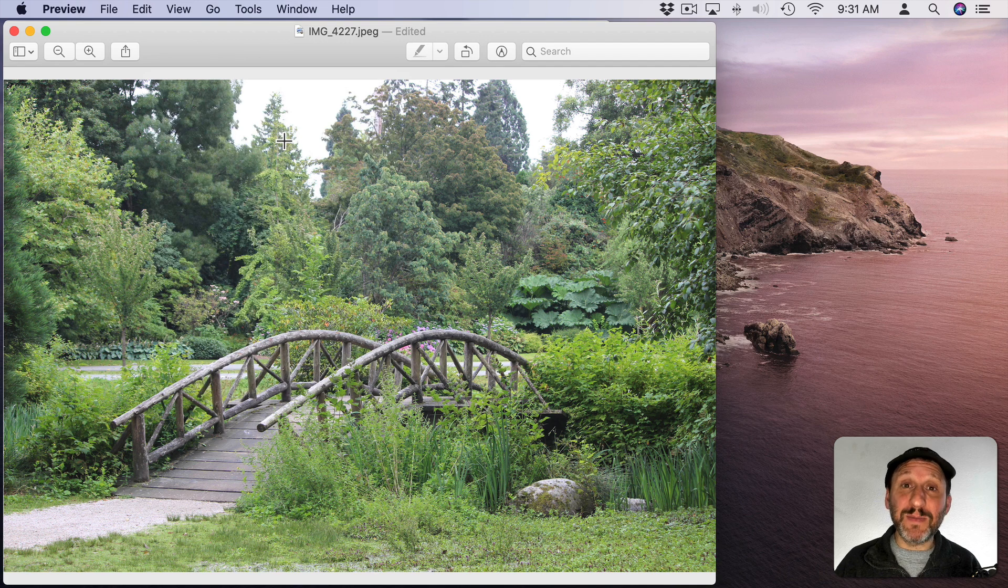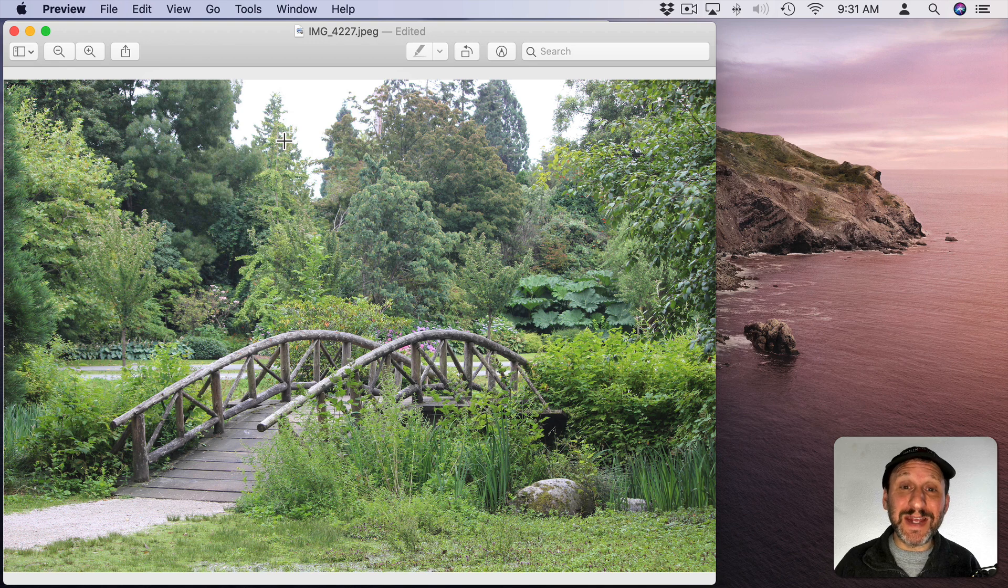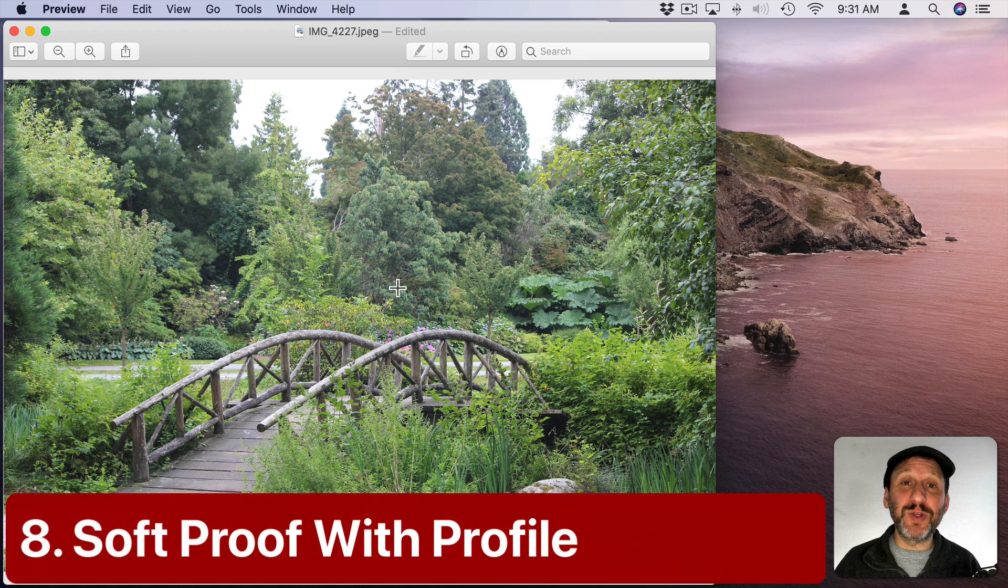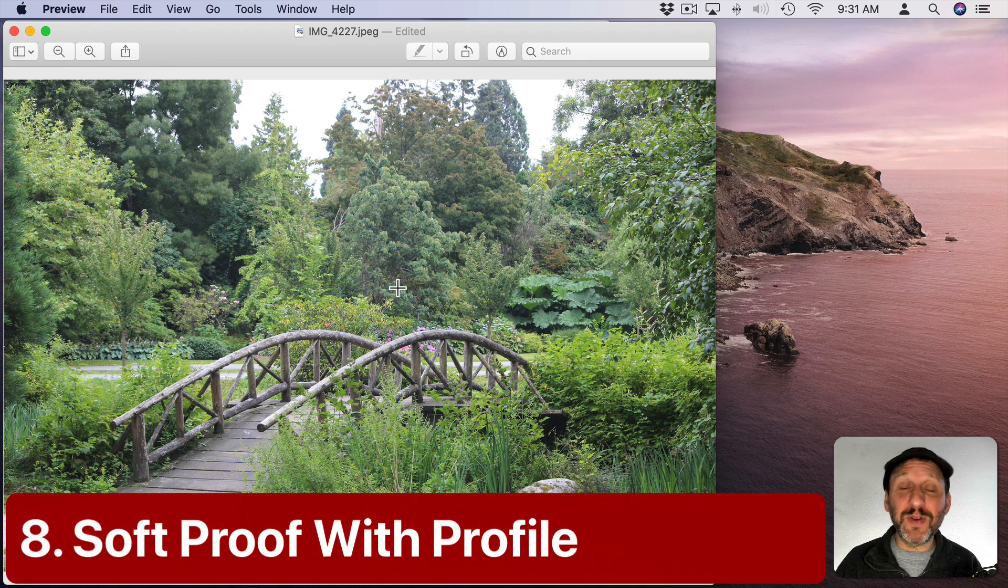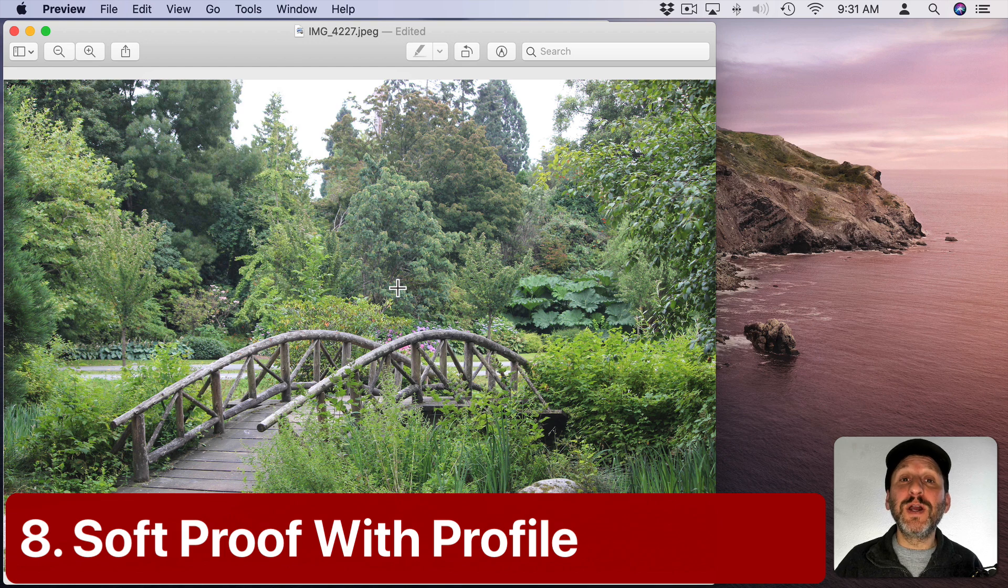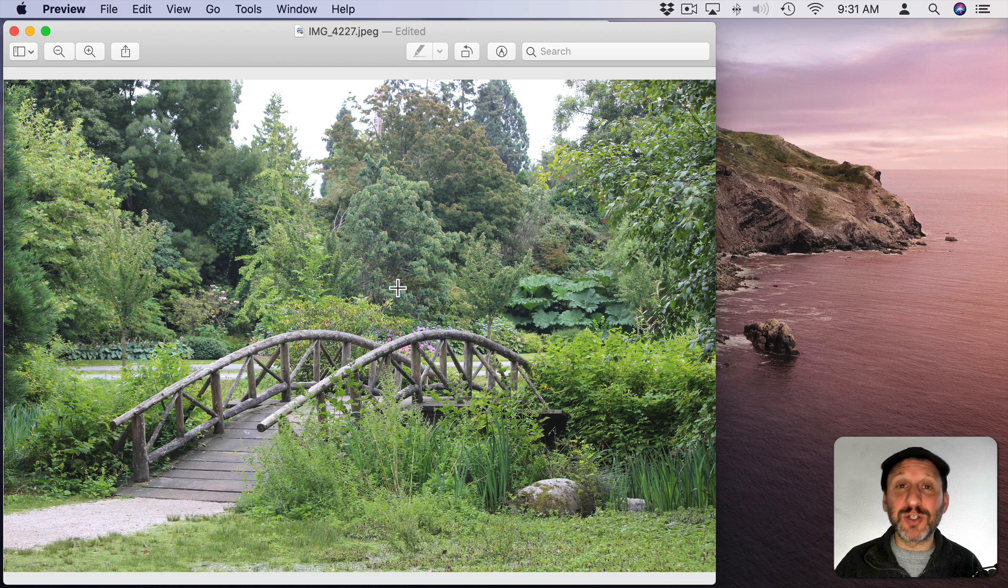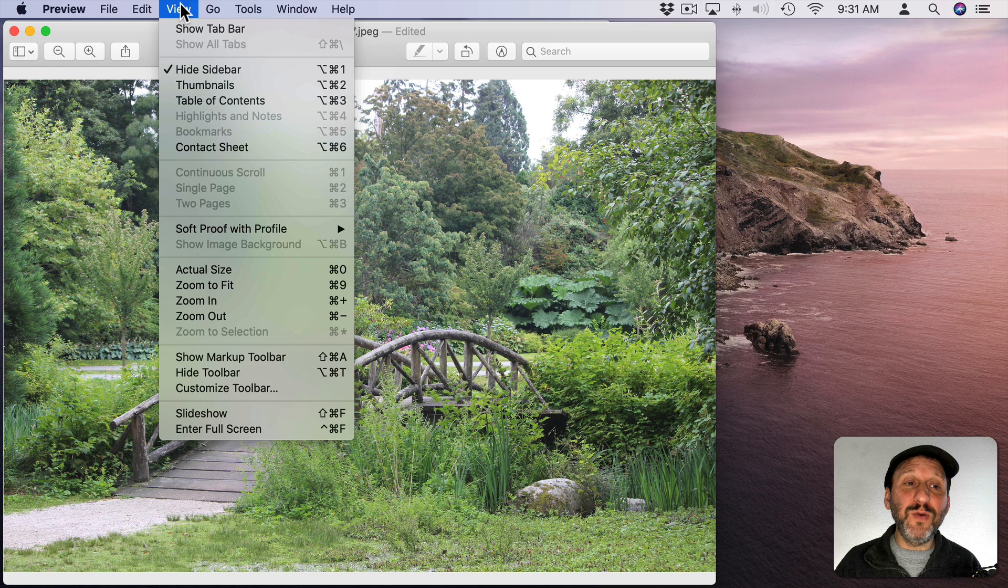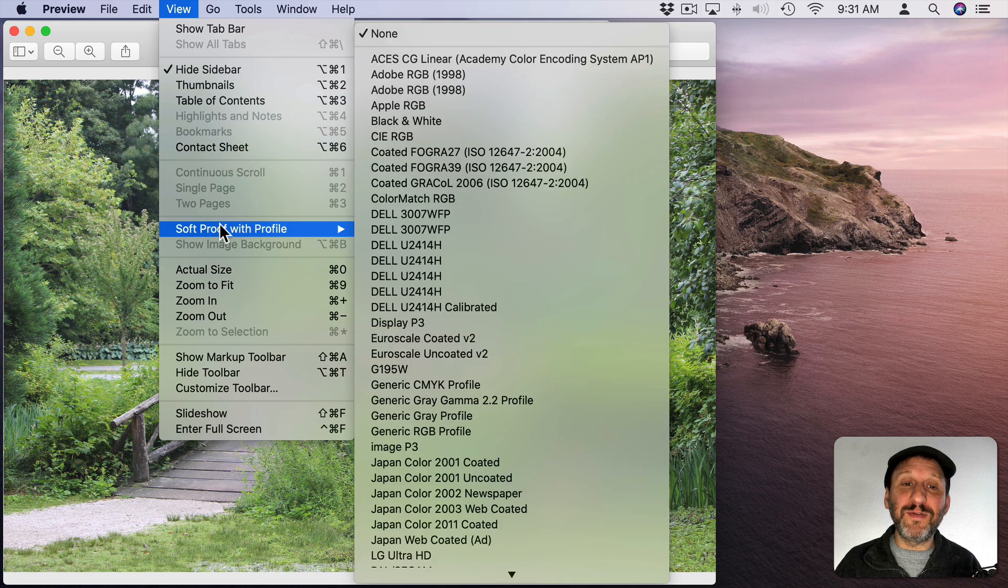Now if you want to be precise about your colors you need to get a preview of what this image will look like if you display it on a certain screen or print it on a certain paper using a certain printer. There's a tool for that in here. You go to View and then Soft Proof with Profile.